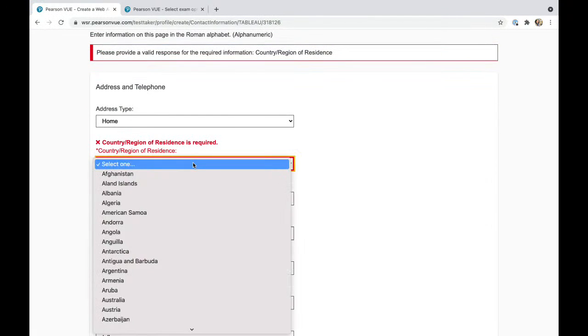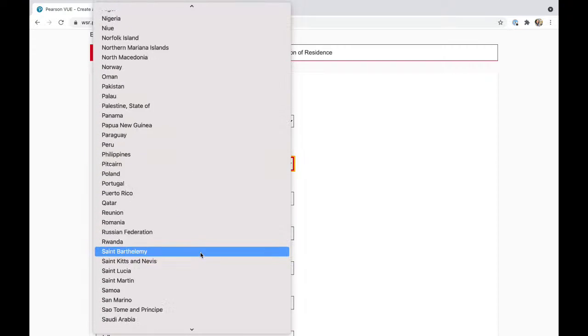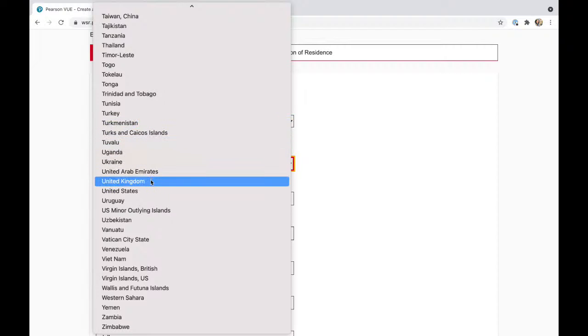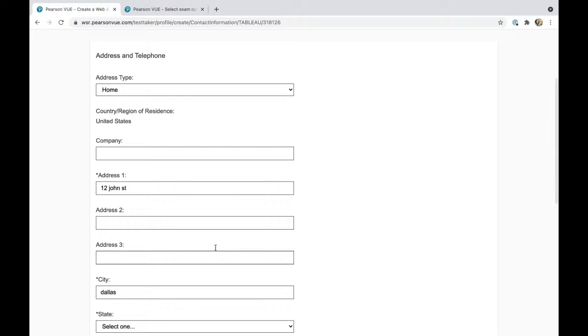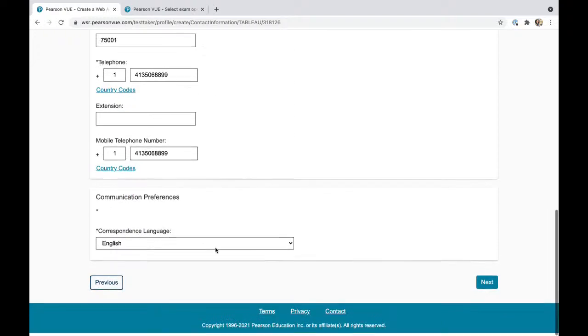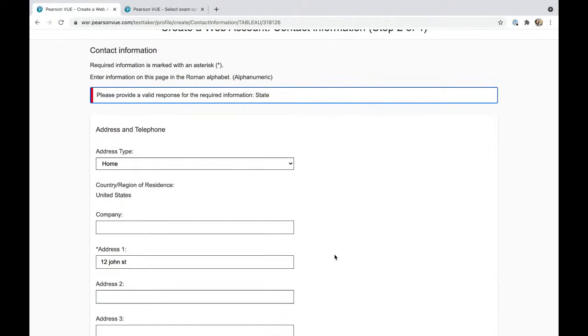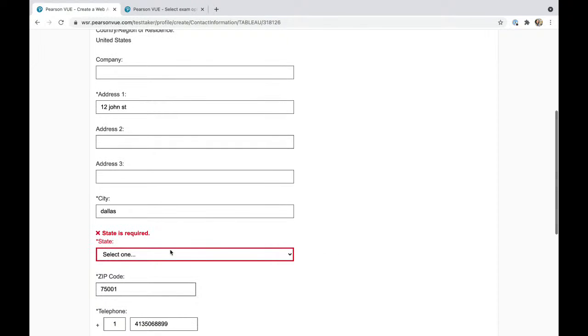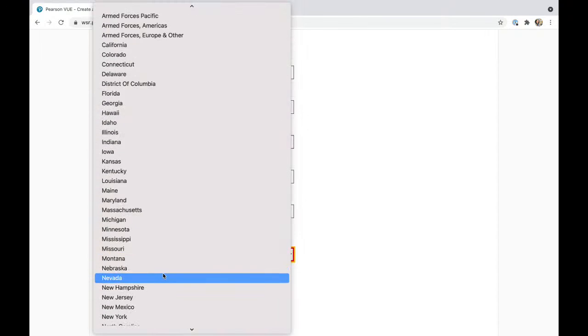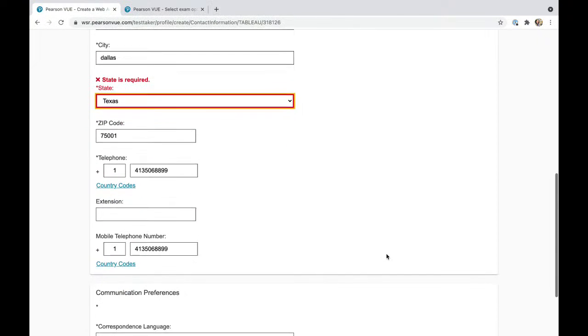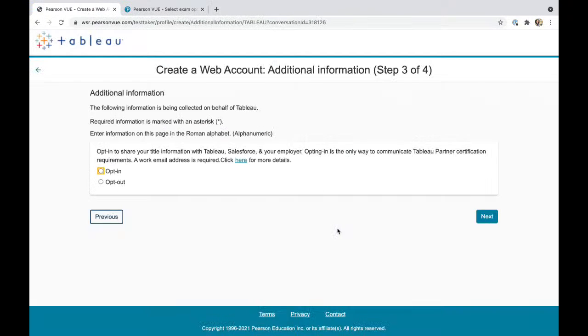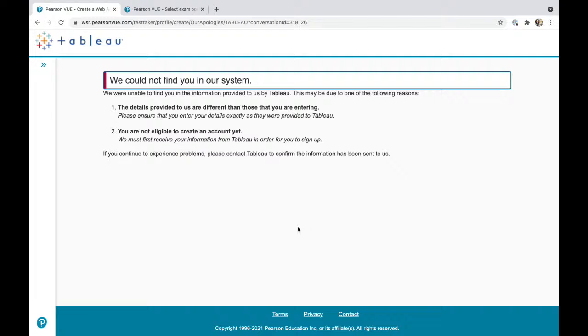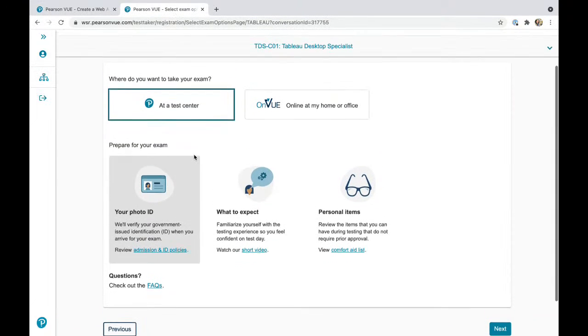Oh, forgot to pick that option. There we go. Everything looks good. Let's go next. We can pick Texas and go next. I'll just press opt-in. This is not going any further than this, so I'll show you what the account looks like.